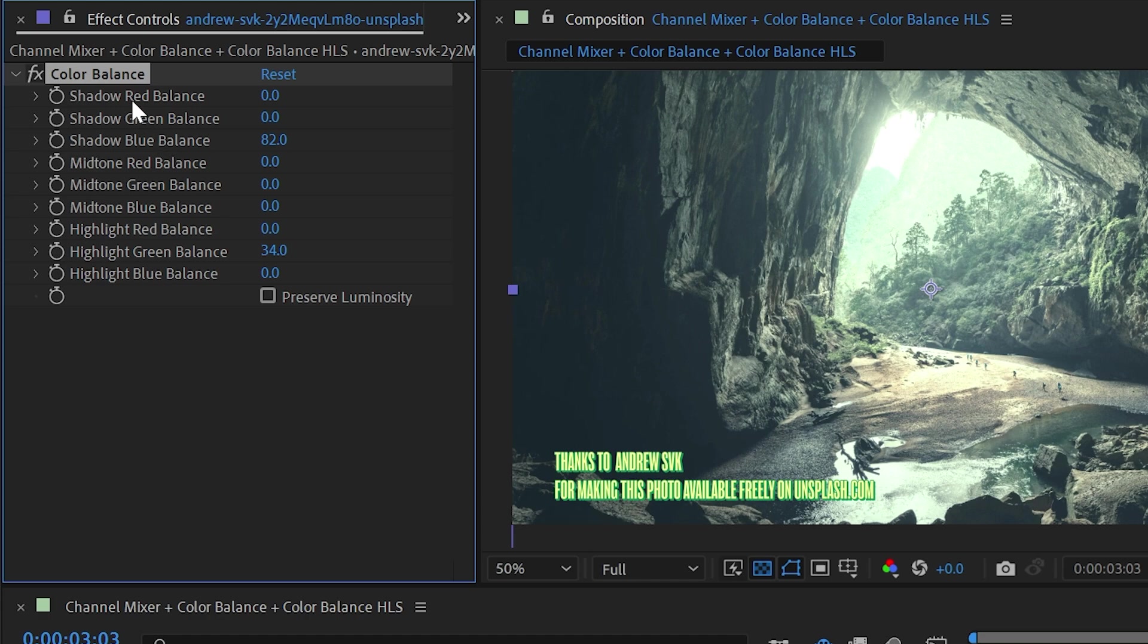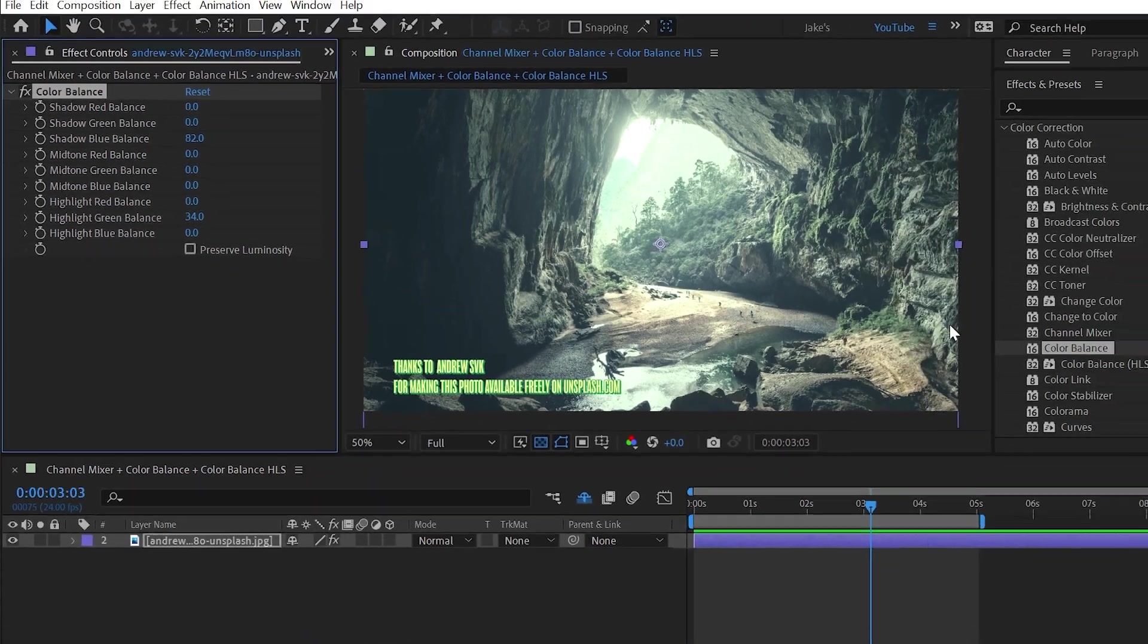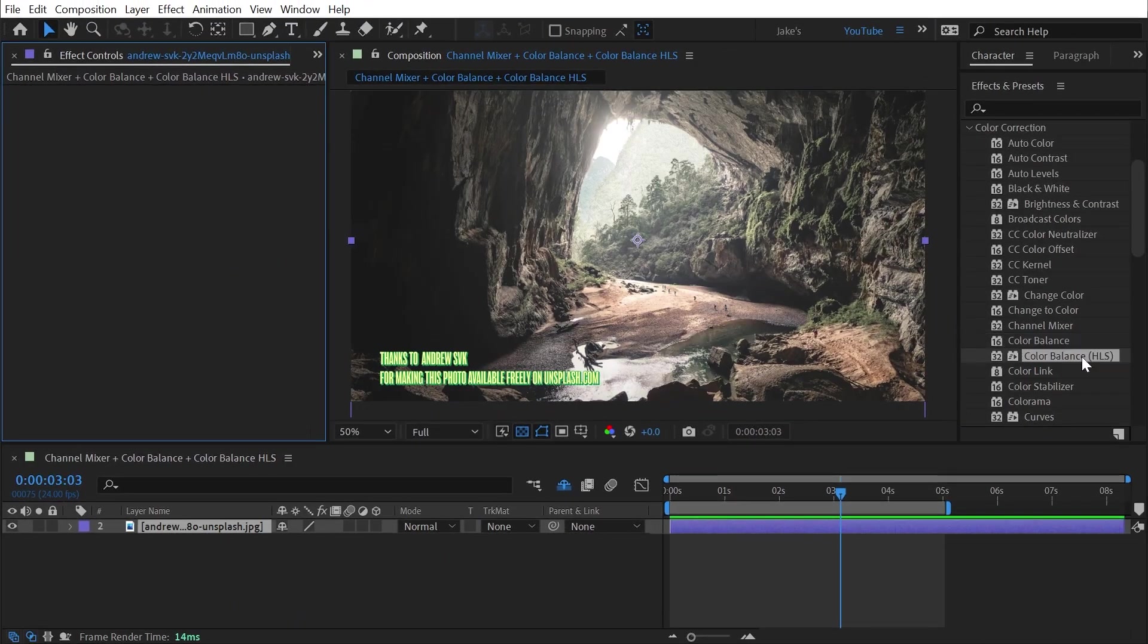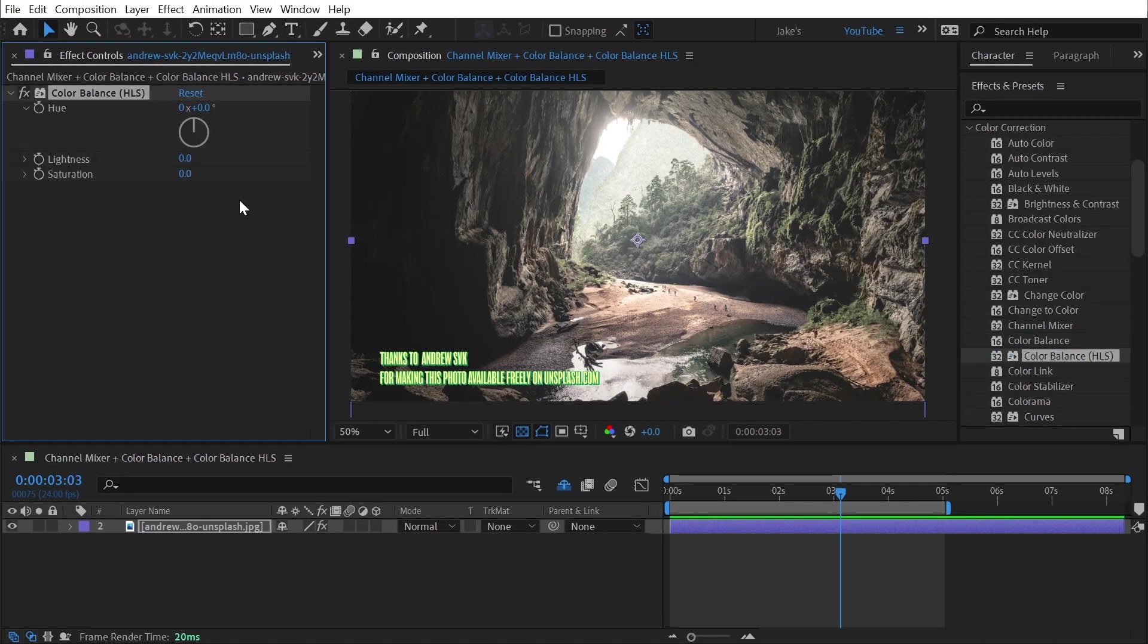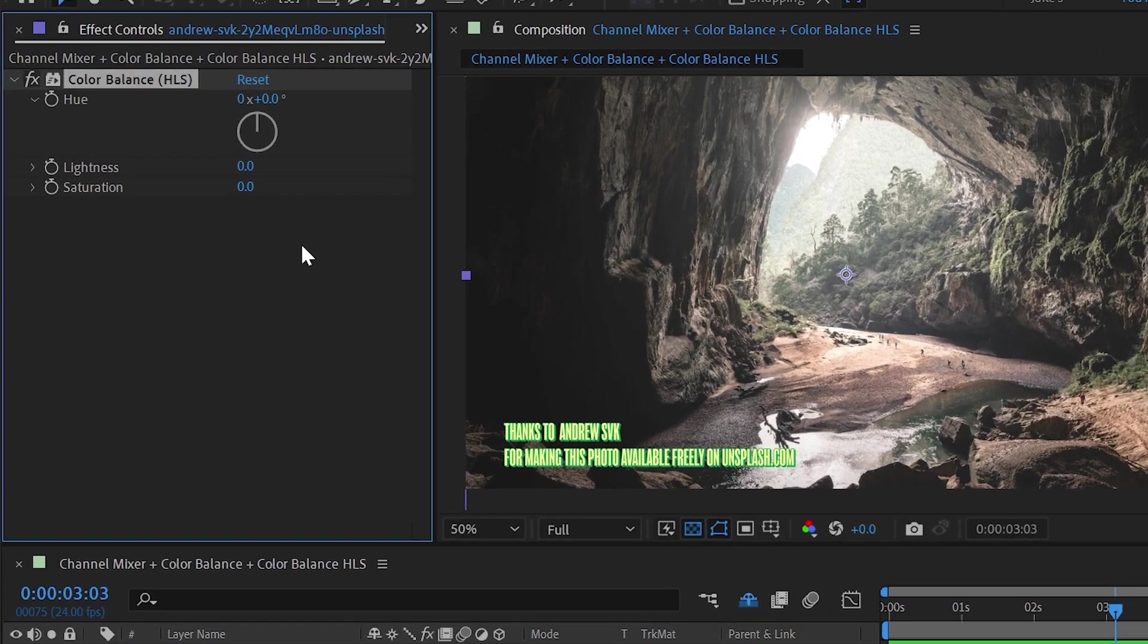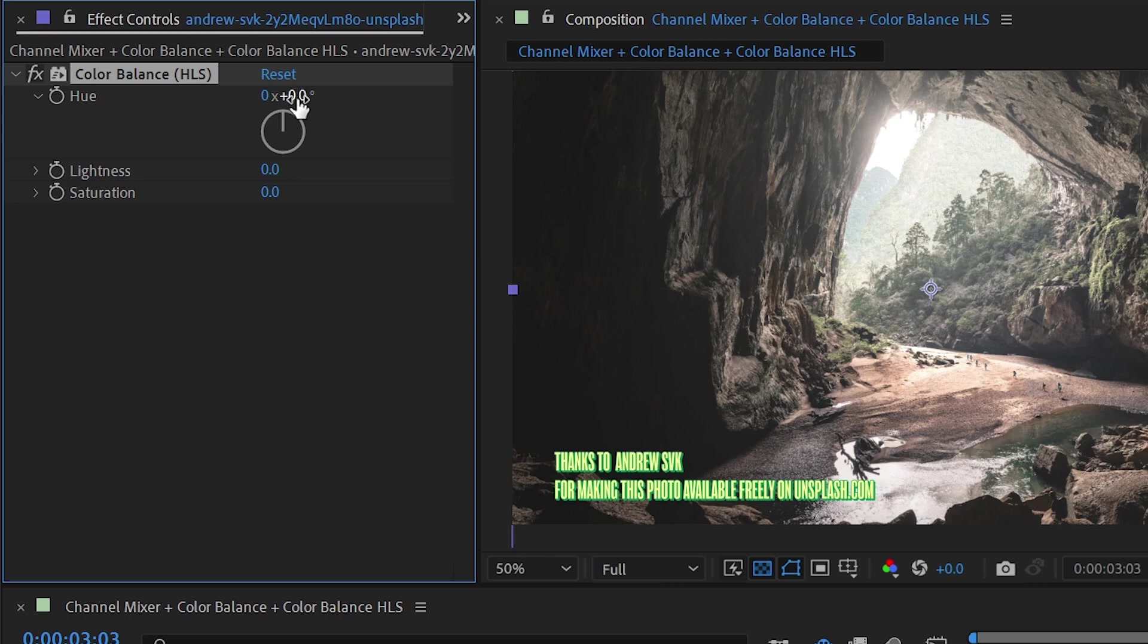That's really all there is to this color balance effect. So let's move on to color balance HLS, which you would think would look a lot like color balance, but it's actually not. These are literally hue, lightness and saturation controls. And the only reason this effect is still in After Effects is for backwards compatibility with old projects that use this effect.